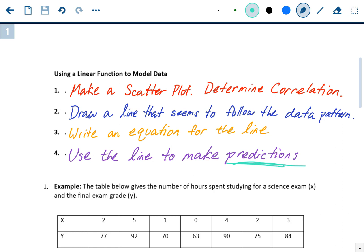Now we're going to look at an example problem of using a linear function to model data. These four steps we had already written down last time we did the scatterplot notes, but we never actually did the steps in an example problem, which we're going to do today.